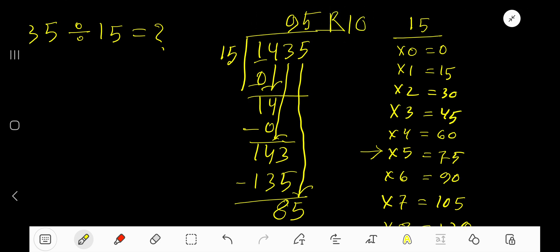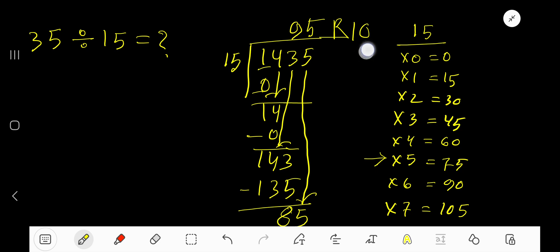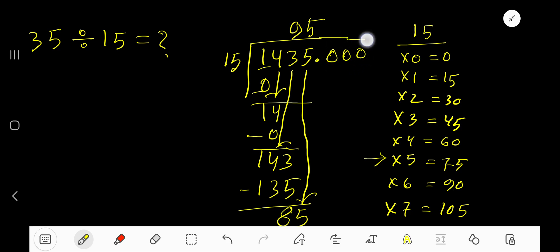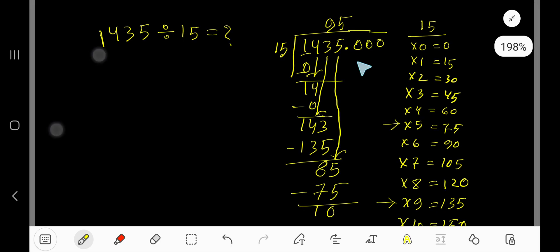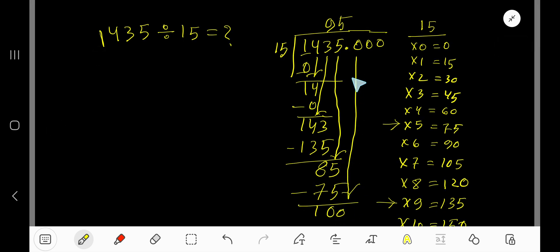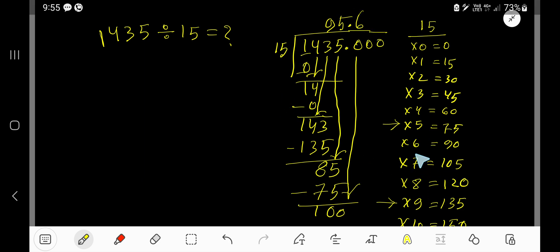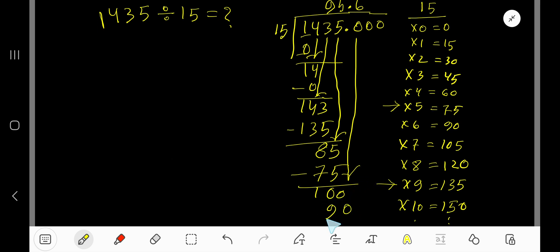If you want to write the answer in decimal form, add a decimal point and zeros to the dividend. Bring down the first zero, so we now have 100. The decimal point comes into the quotient directly. 15 goes into 100 how many times? 7 times 15 is 105, which is greater, so 6 times 15 gives us 90.